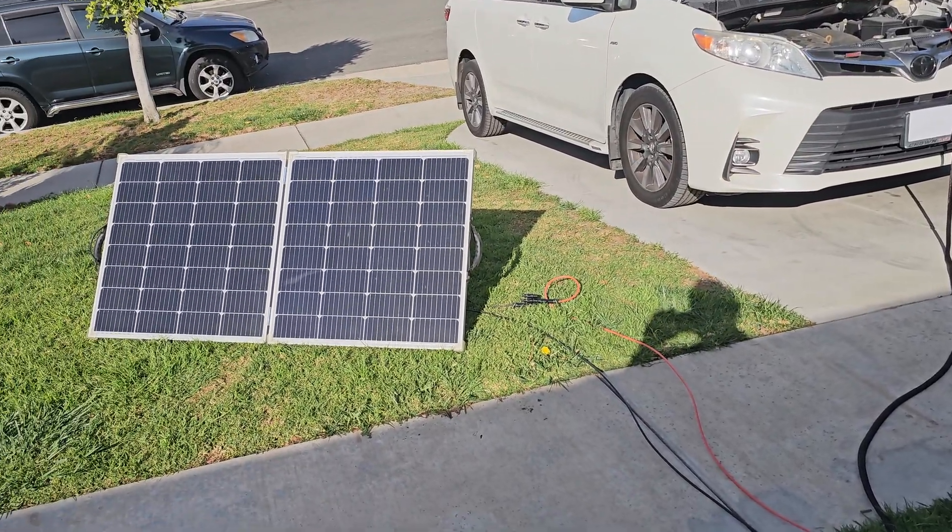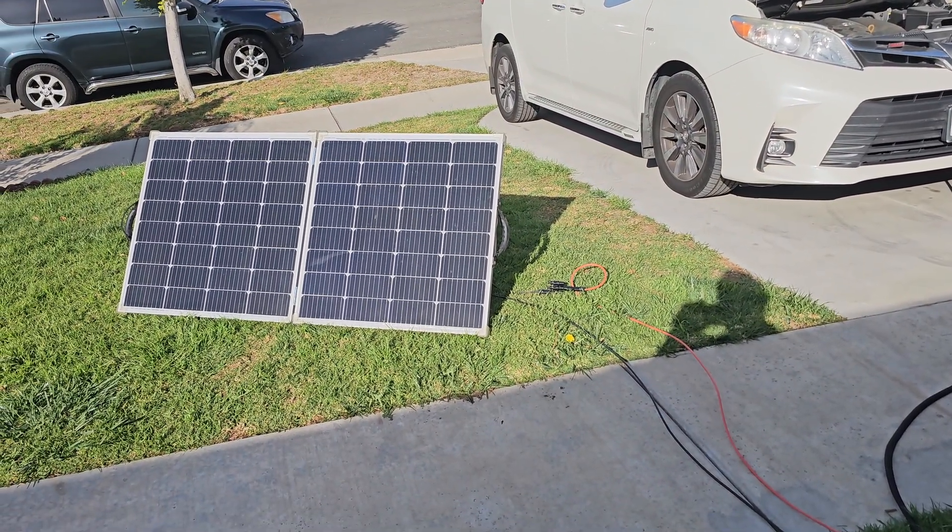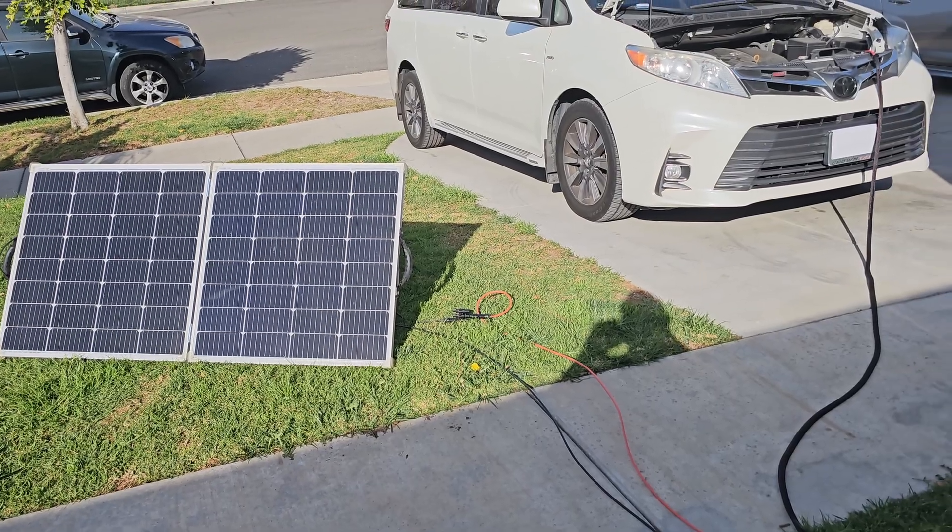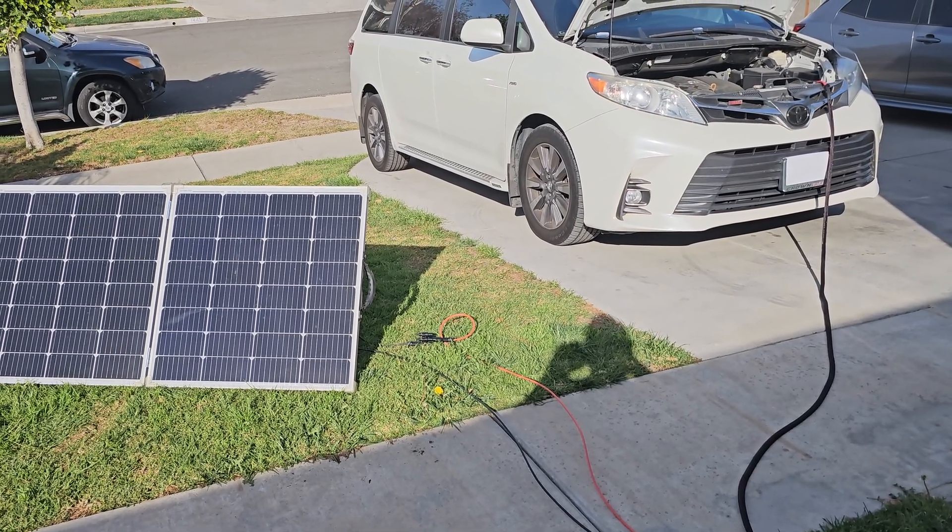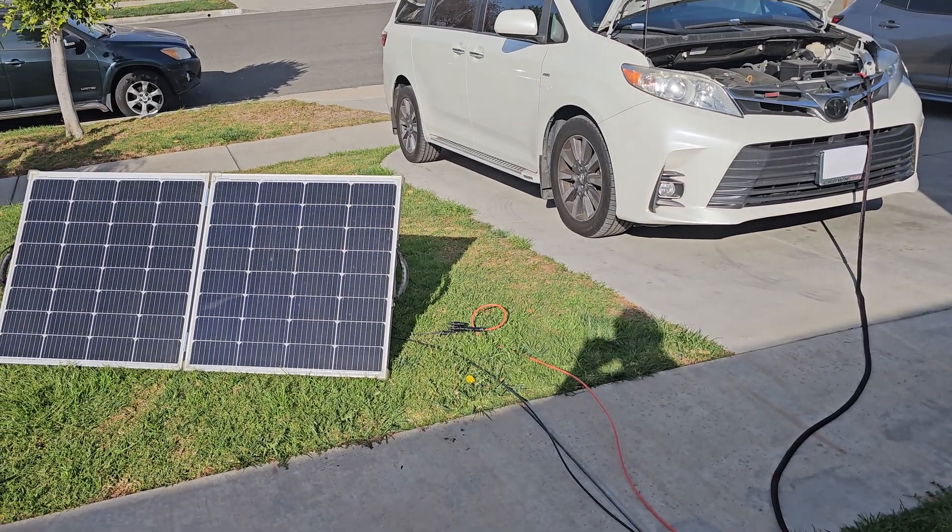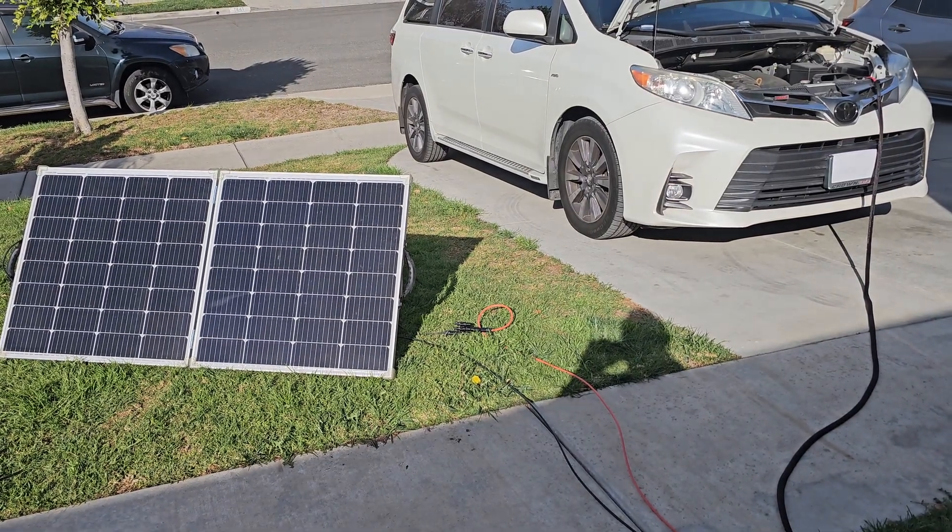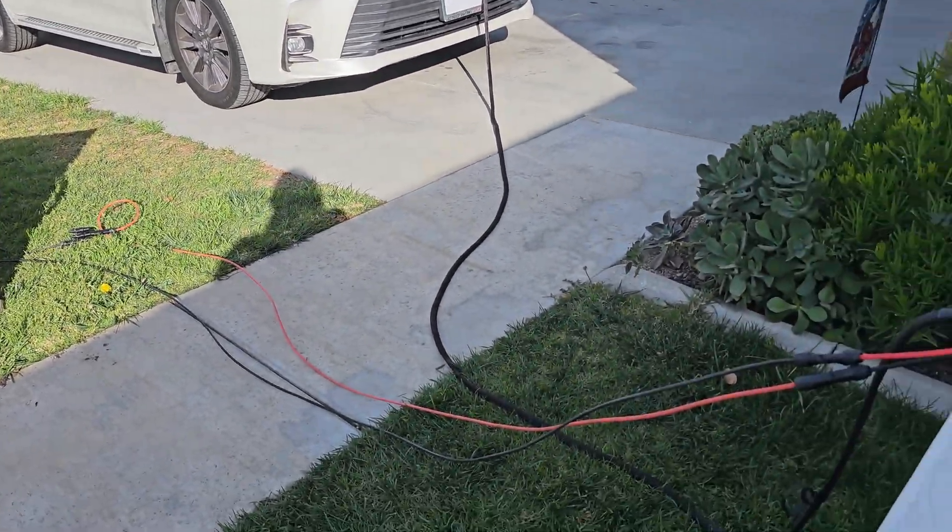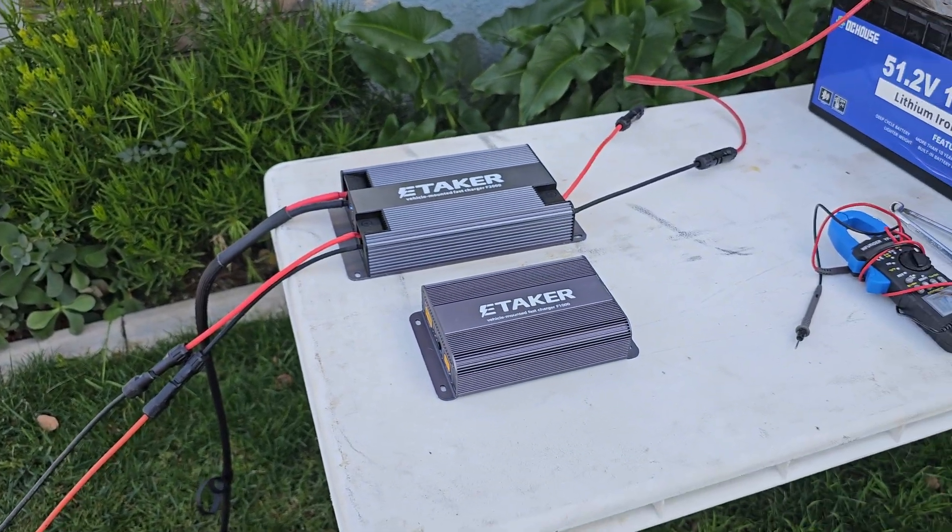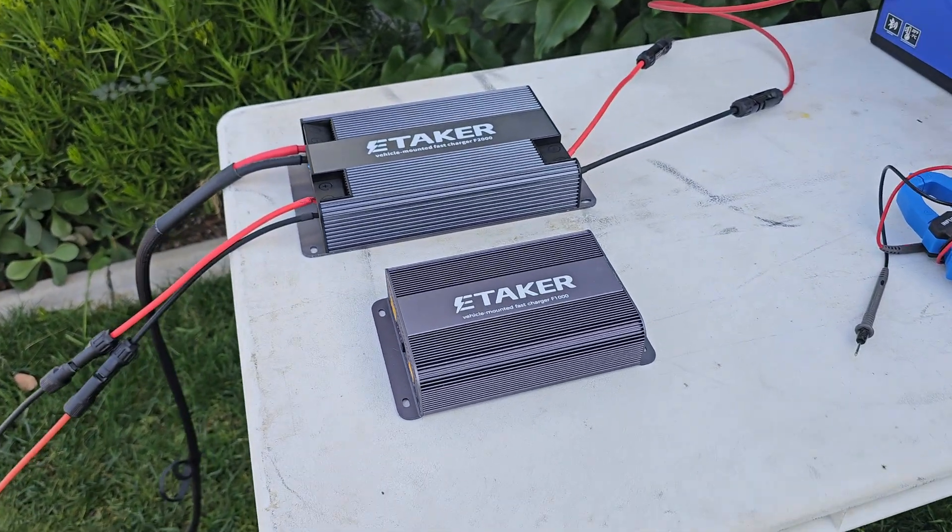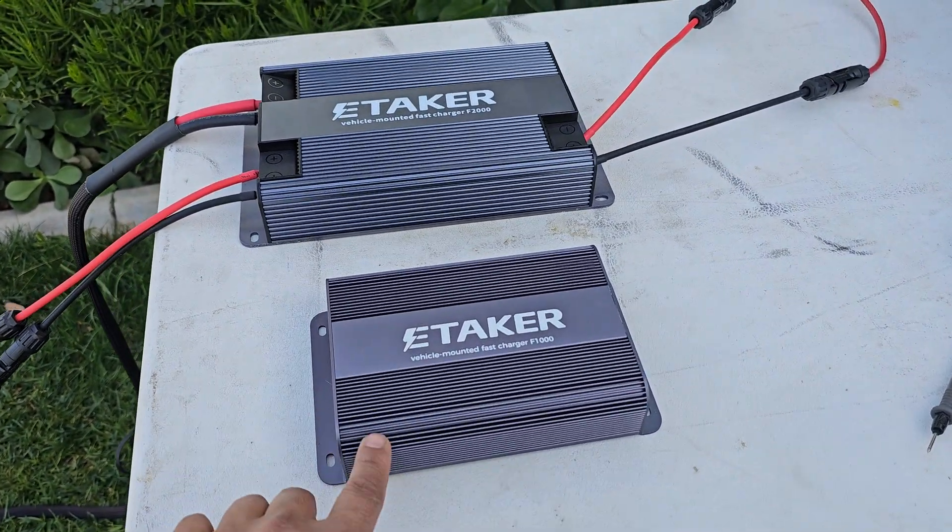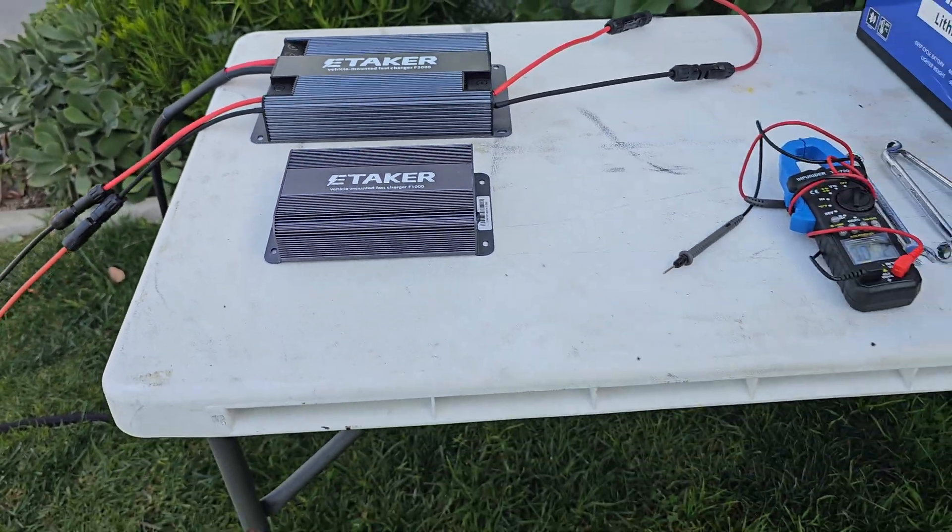We have 800 watts coming from the van plus 200 watts coming from this solar panel. And by the way, this is the E-taker F1000, the little brother of the F2000.